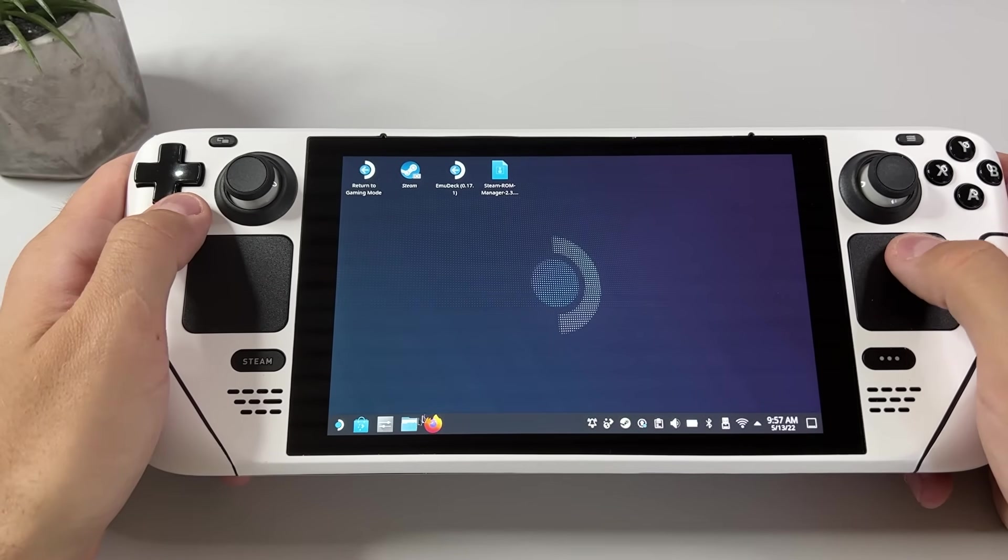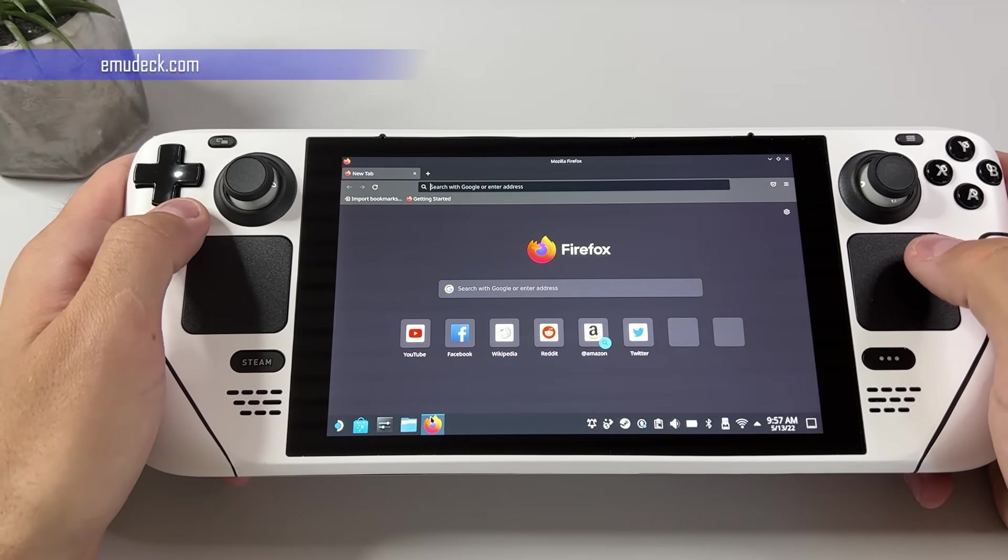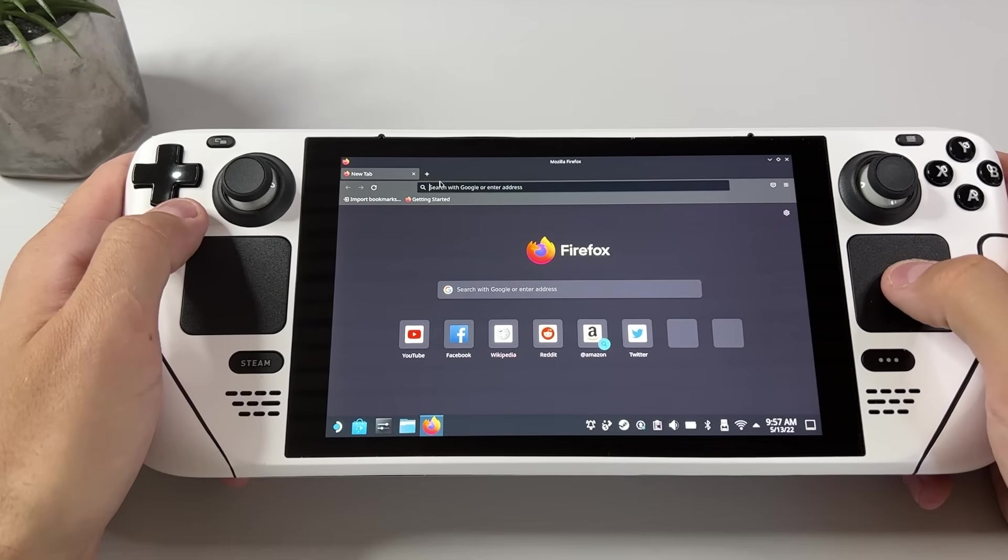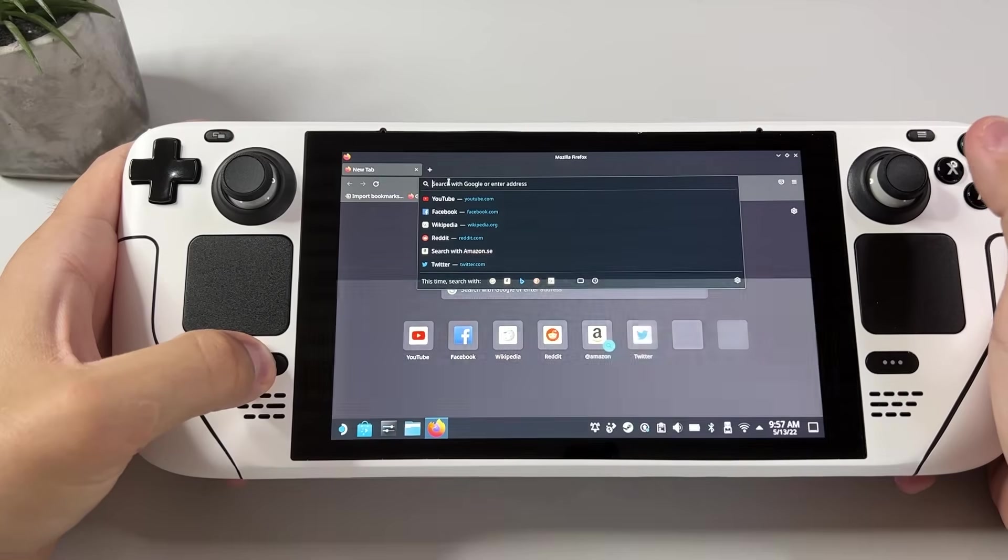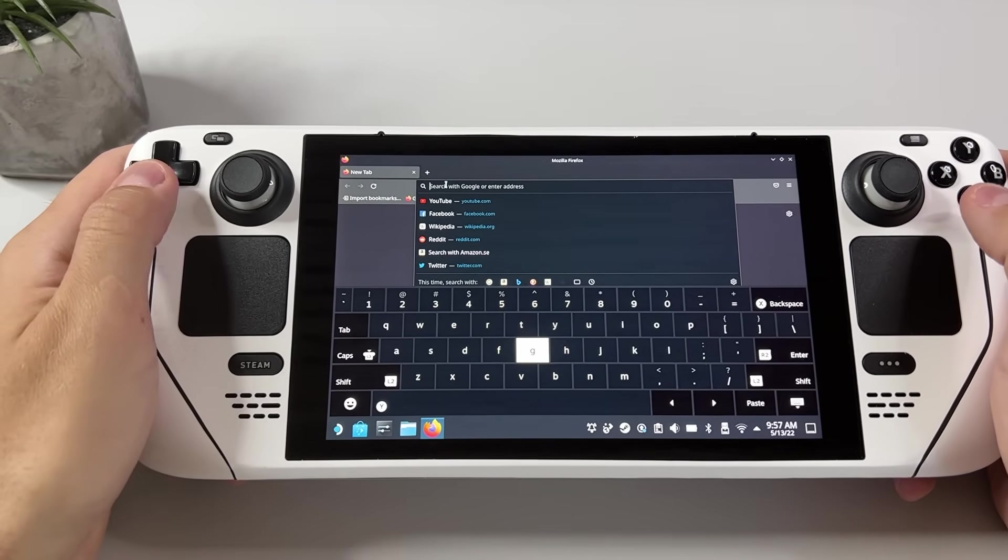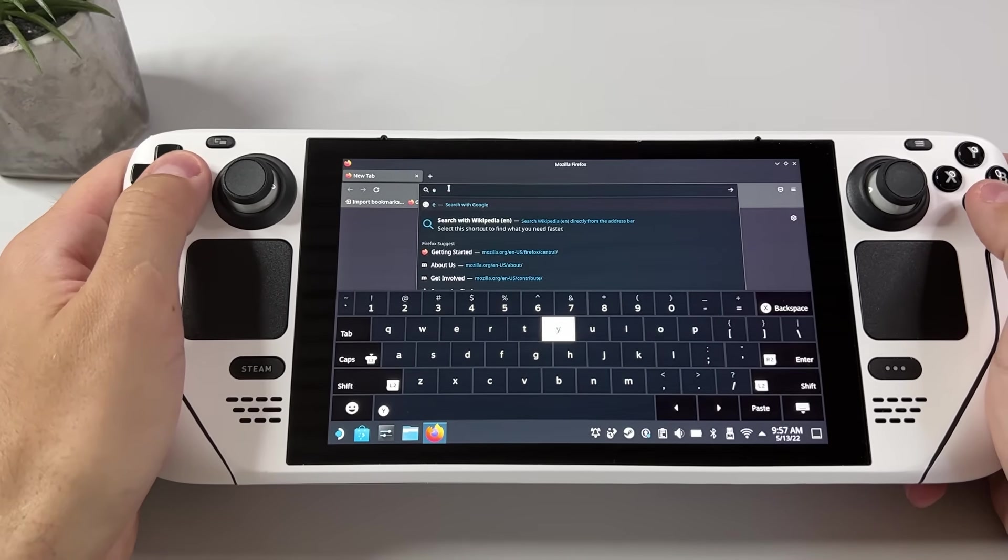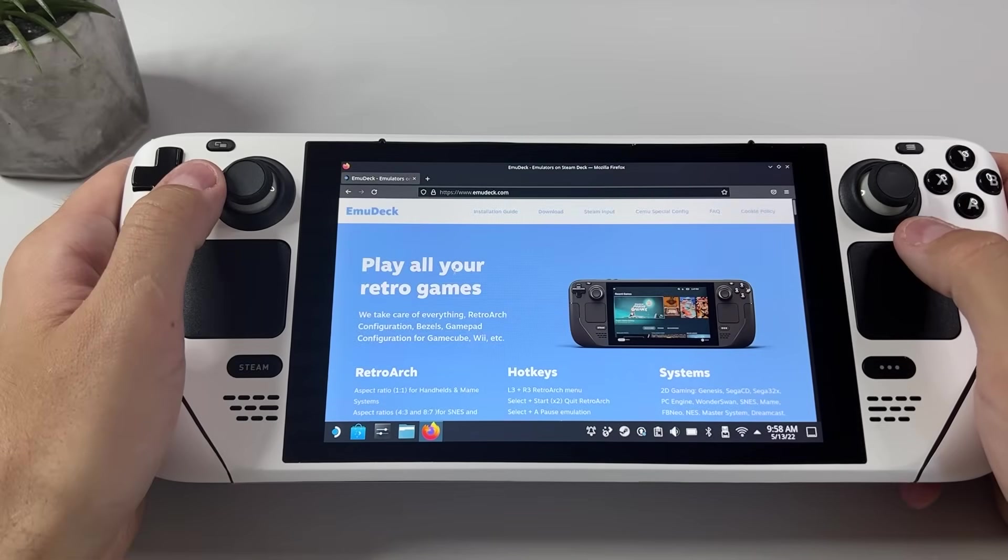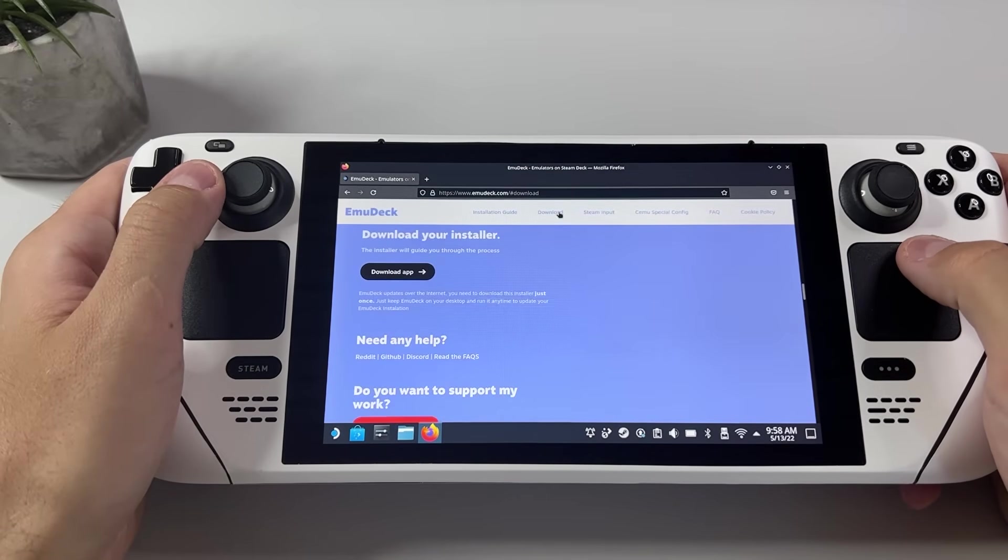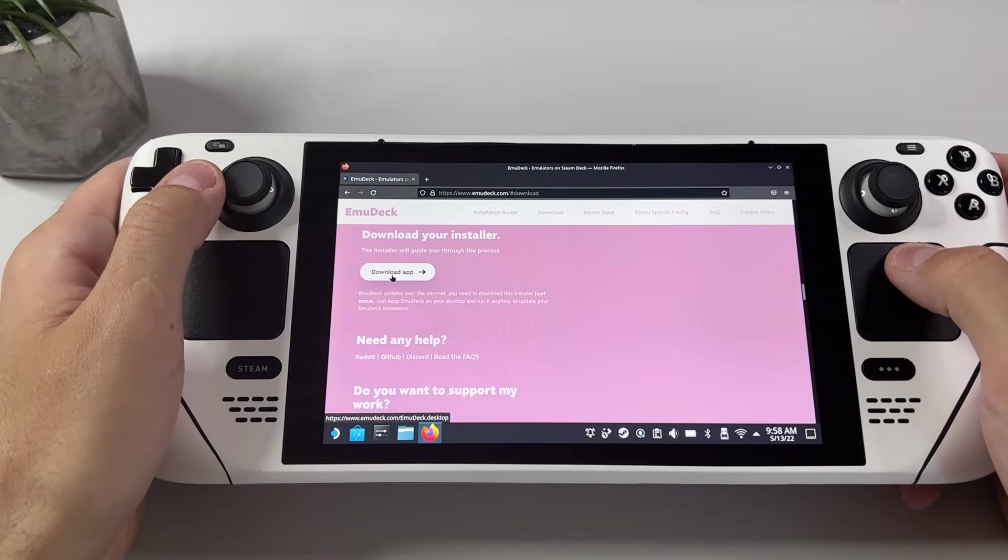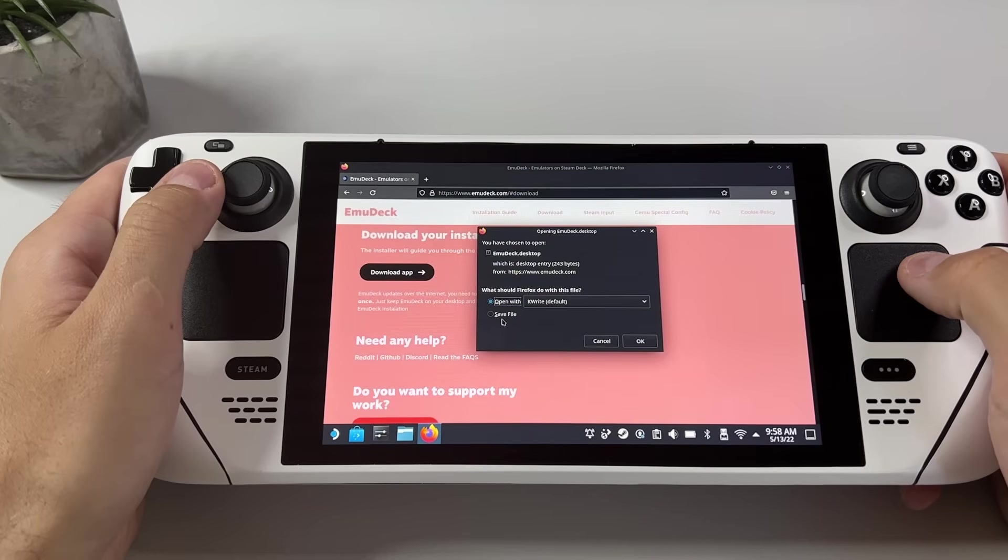Now that we got that out of the way, open up your browser and head over to emudeck.com. And since not everyone is gonna know that either, to access your virtual keyboard click on the Steam button plus X, and you also need to have Steam running in the background for this to work. And once on their homepage just head over to download and download the app and save the file to somewhere on your Steam Deck.